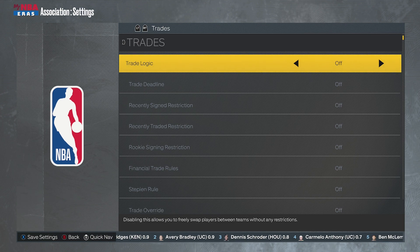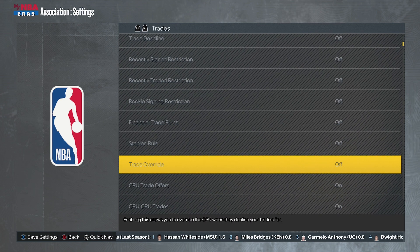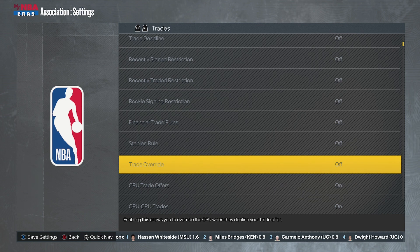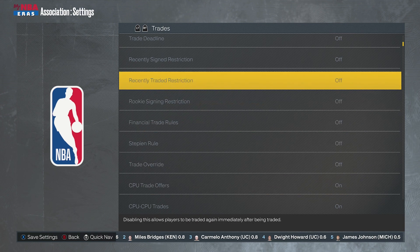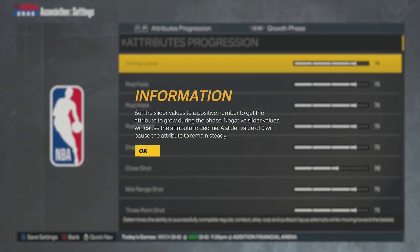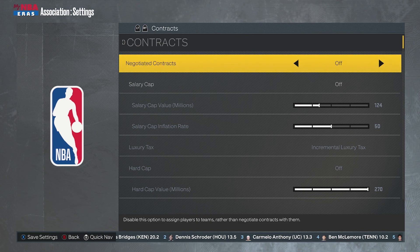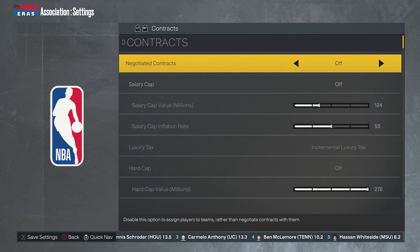For other settings, make sure trades are turned off — obviously in NCAA you can't trade. There is the transfer portal, but it gets a little dicey. If you do turn trades on, I recommend turning on trade override and trade review so you have to review all trades. And obviously turn contracts off as well.